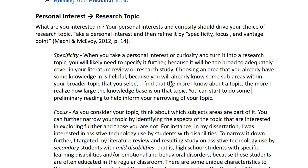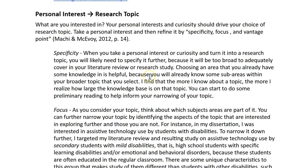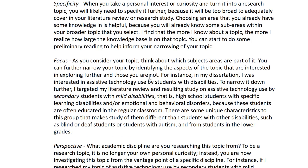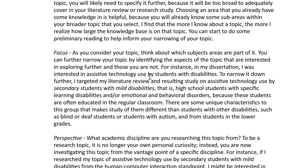You can refine them in three ways: by specificity, focus, and vantage point. I'm going to talk about each of these three ways. Specificity is when you take your personal interest and curiosity and try to choose an area within it that would allow you to narrow it down, because likely your interest is going to be too broad for you to adequately cover. The more you know about a topic, the more you're going to realize how large the knowledge base is and what some of the sub-areas are that you could select within it to focus on in your literature review.